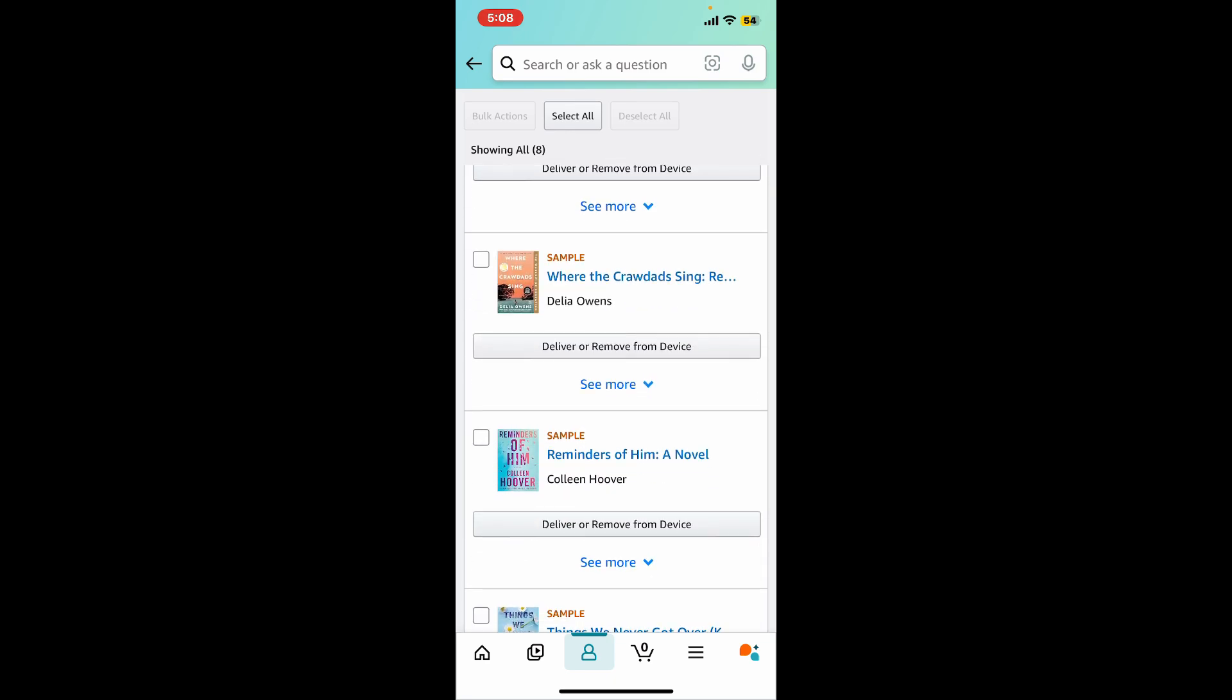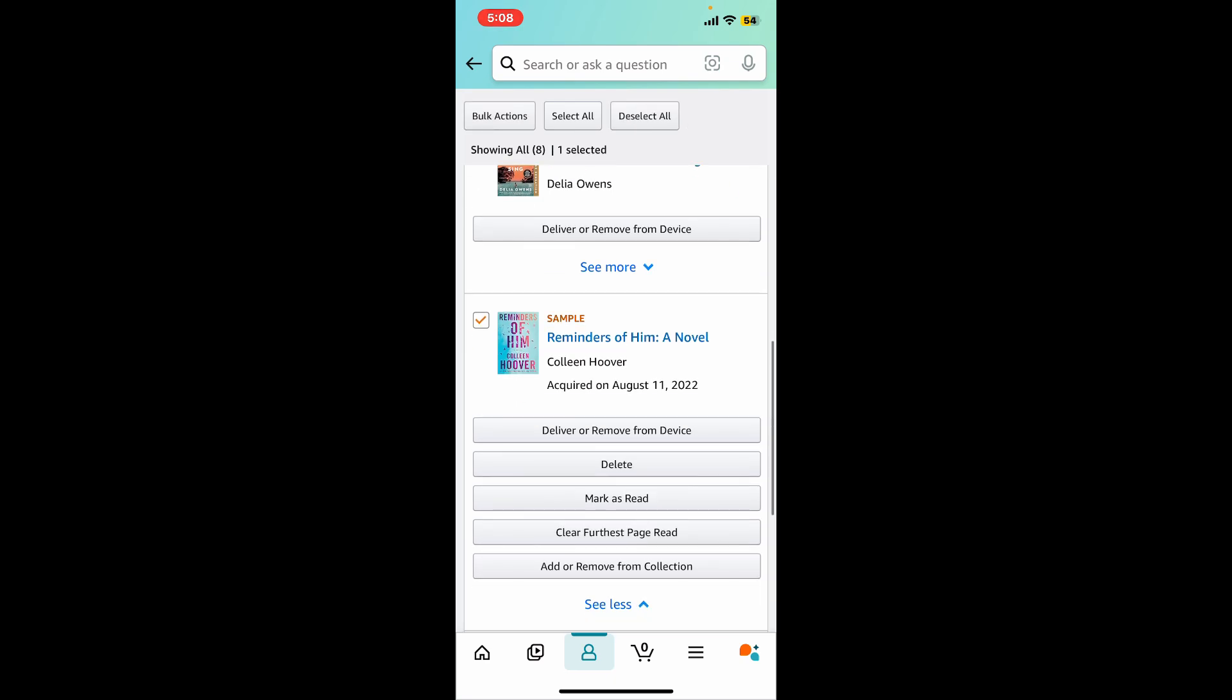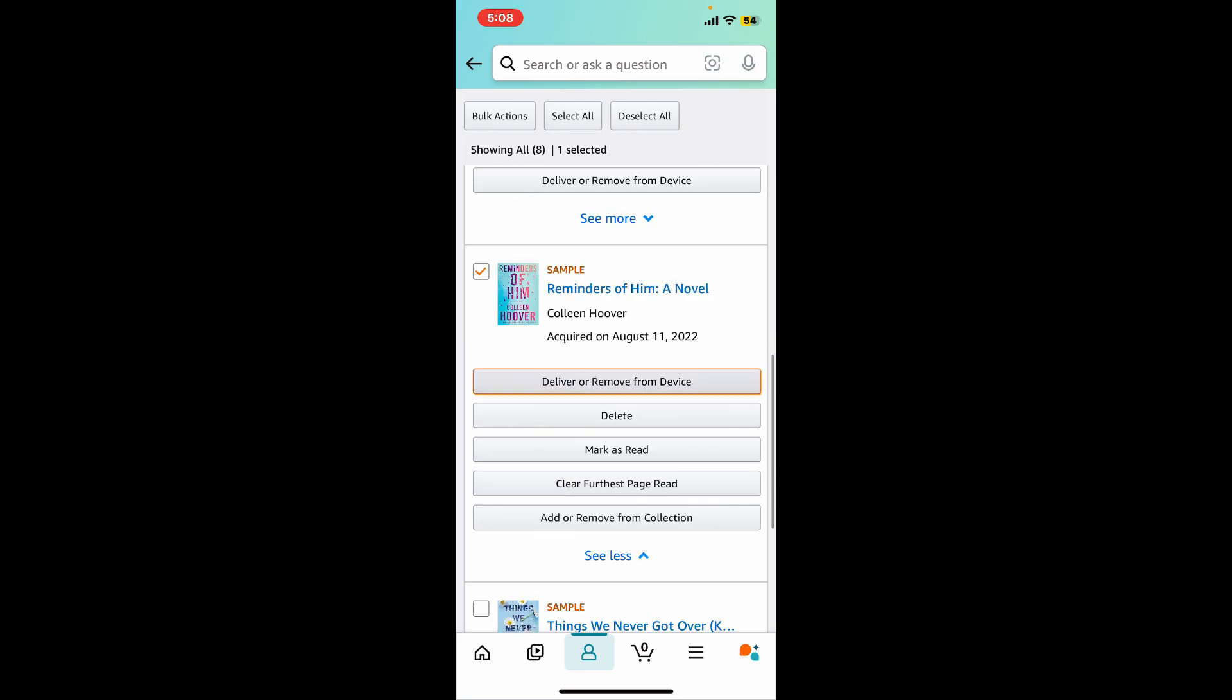Select the content you want to delete by tapping on it and then click on the See More button right under the book. Now you can deliver or remove the book from your device, delete the book, mark it as read, add or remove from collection, and clear furthest page read. Select any option that you want to manage your content with.